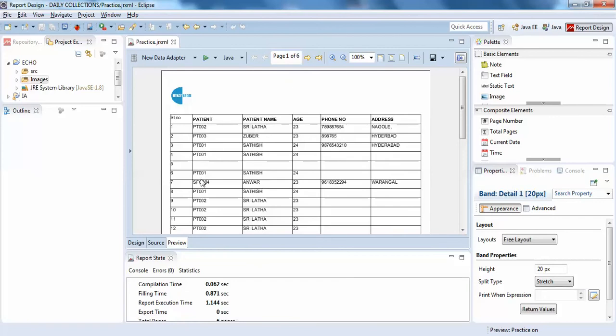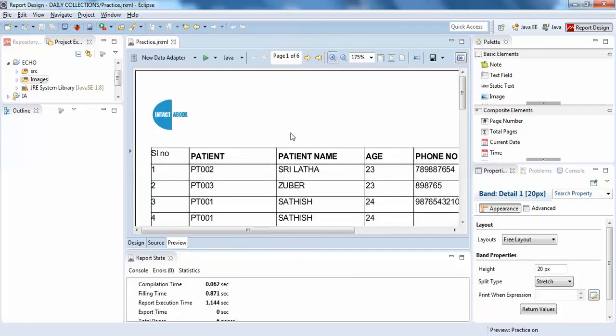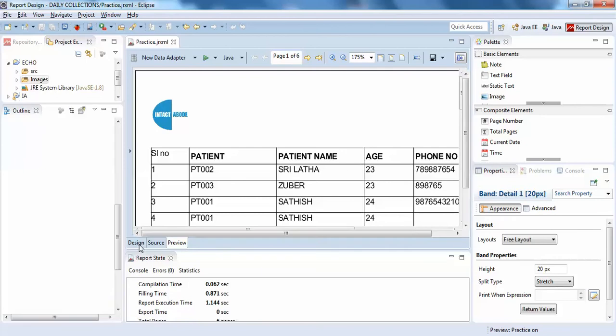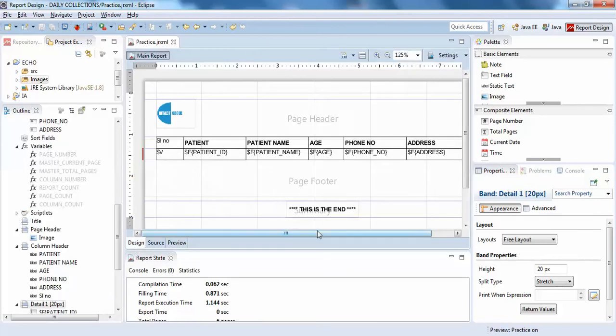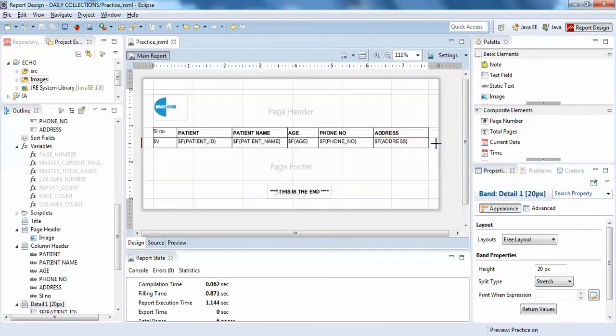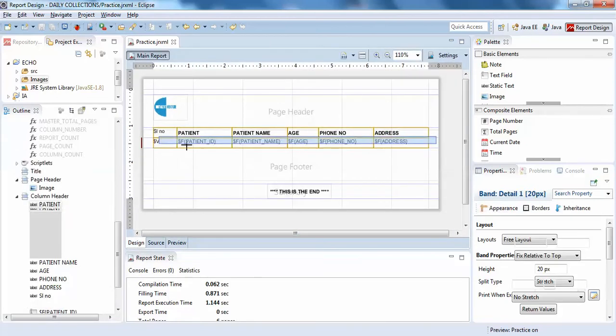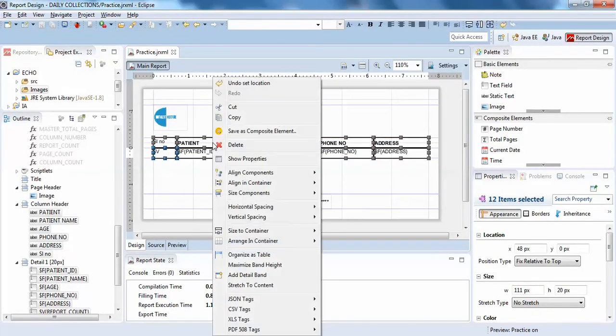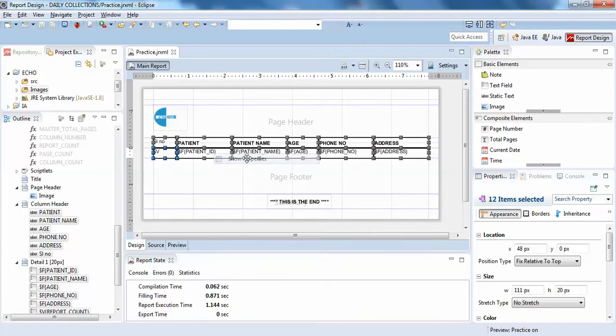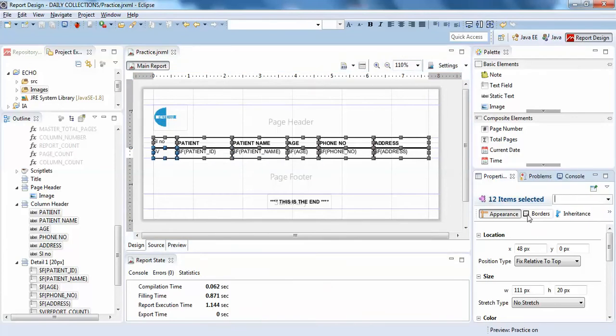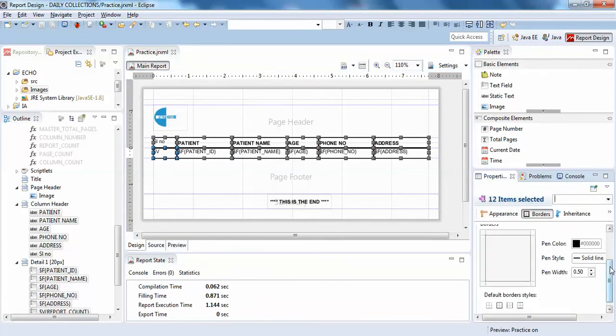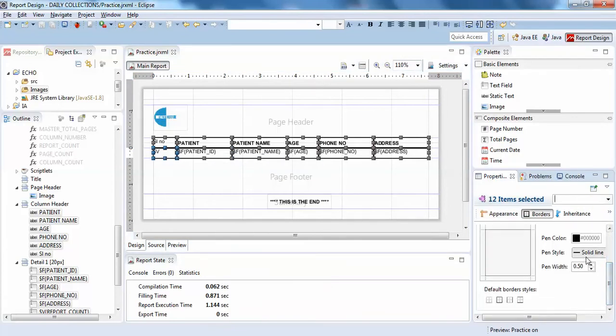All are having static thin line borders. So what if you want to show dotted borders in this? Just select your fields and columns, click on Show Properties, click on Borders, and in the pen style...